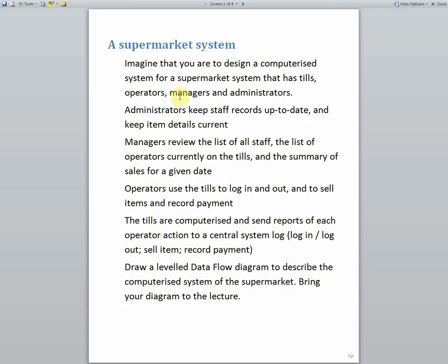Here, for example, we have got administrators, managers, operators, and the tills.